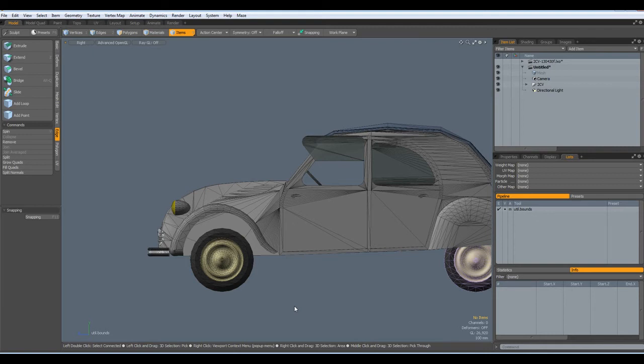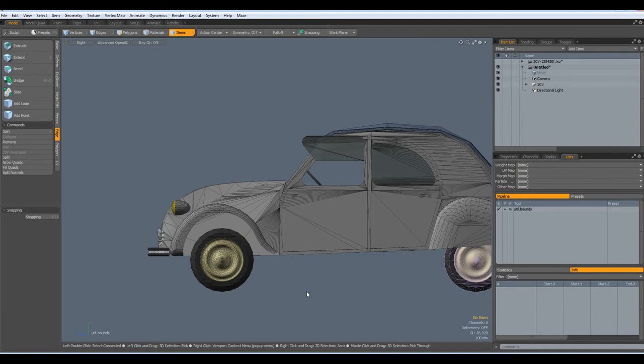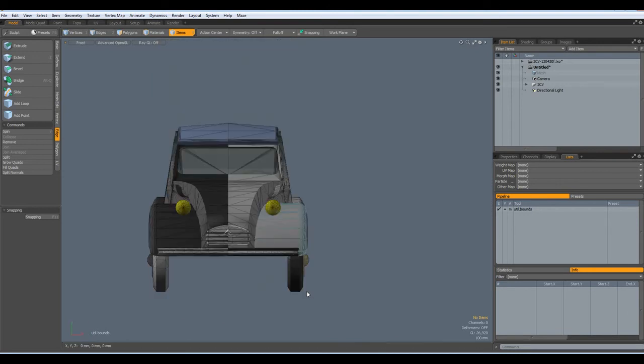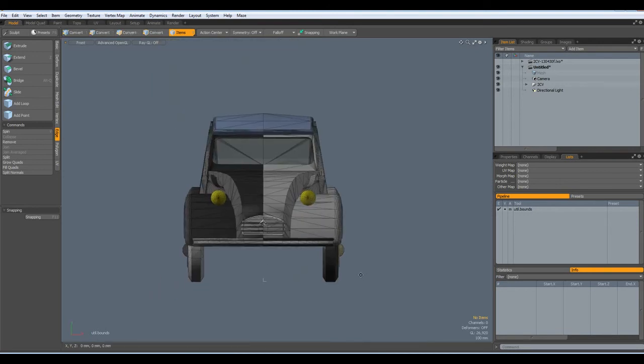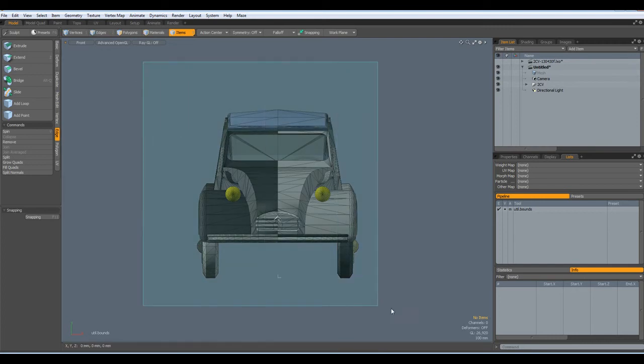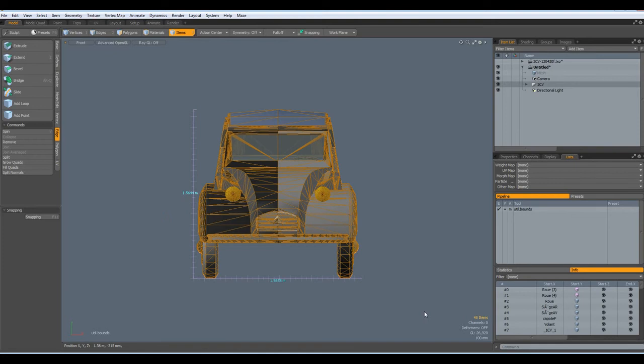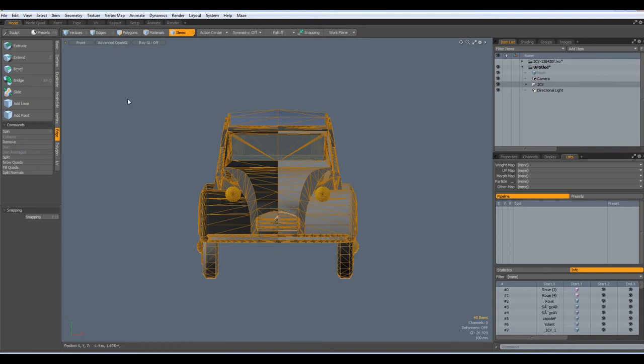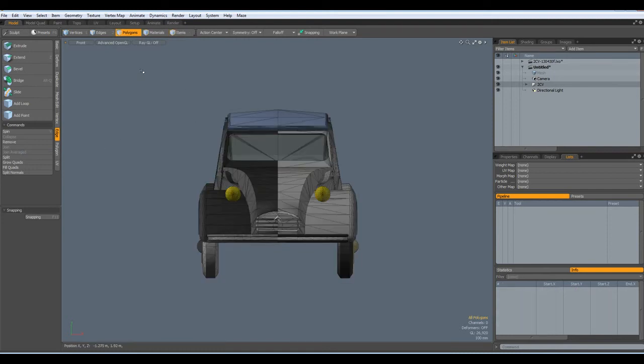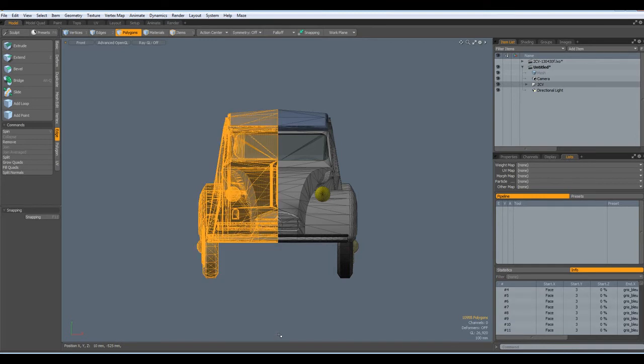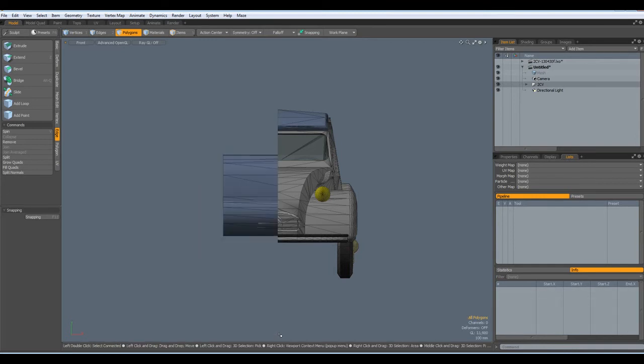The next thing is, I go to Front view and, sorry, Front view, in Item Mode select everything. So, everything is also selectable in Polygon mode later on. Go to Polygon mode and select this half of the model and delete it.